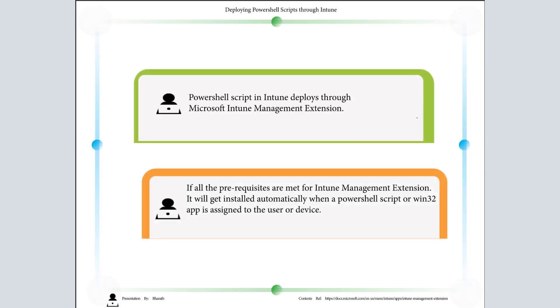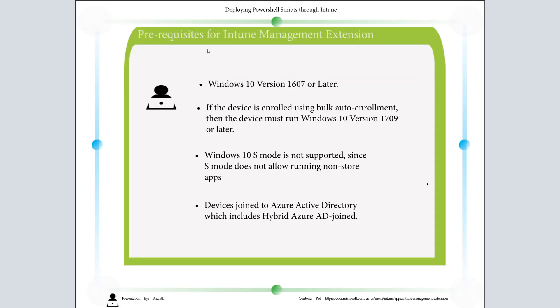PowerShell script in Intune deploys through Microsoft Intune Management Extension. If all the prerequisites are met for Intune Management Extension, it will get installed automatically when a PowerShell script or Win32 app is assigned to that user or device.